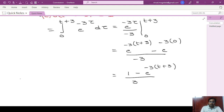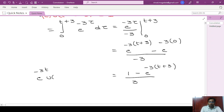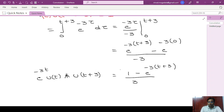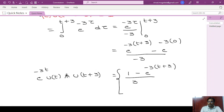So the convolution between e power minus 3t u(t) and u(t plus 3) is 1 minus e power minus 3(t plus 3) divided by 3. This is the final result.